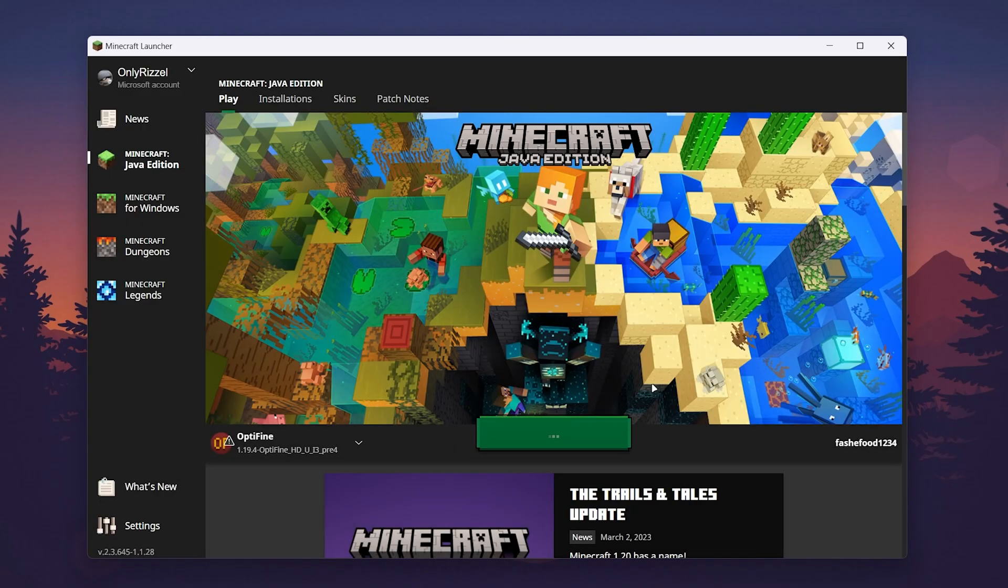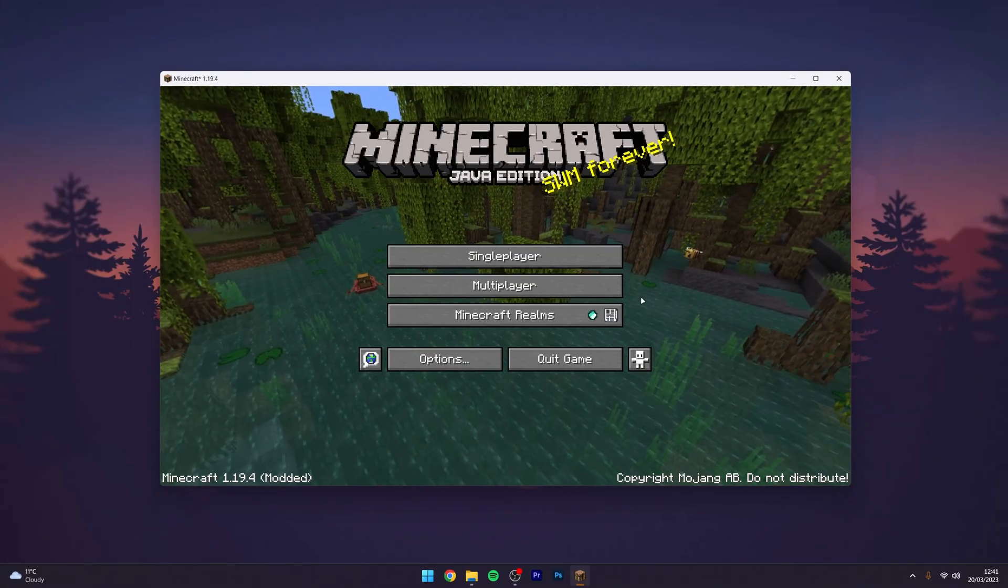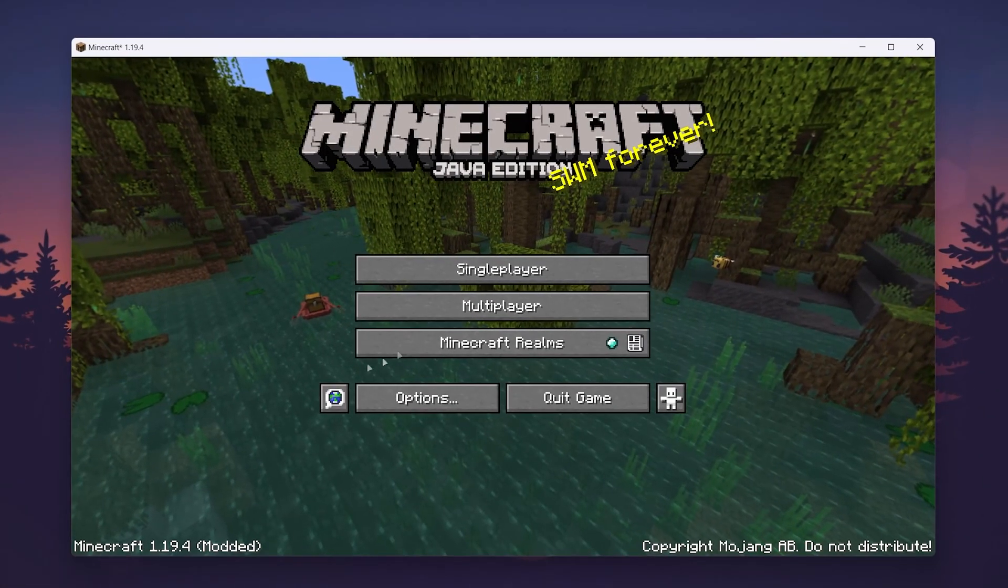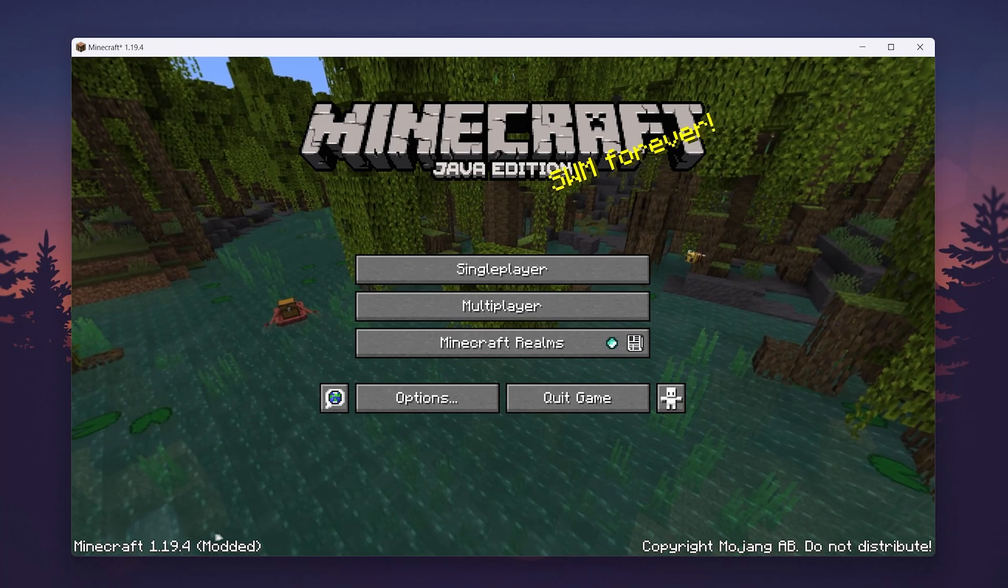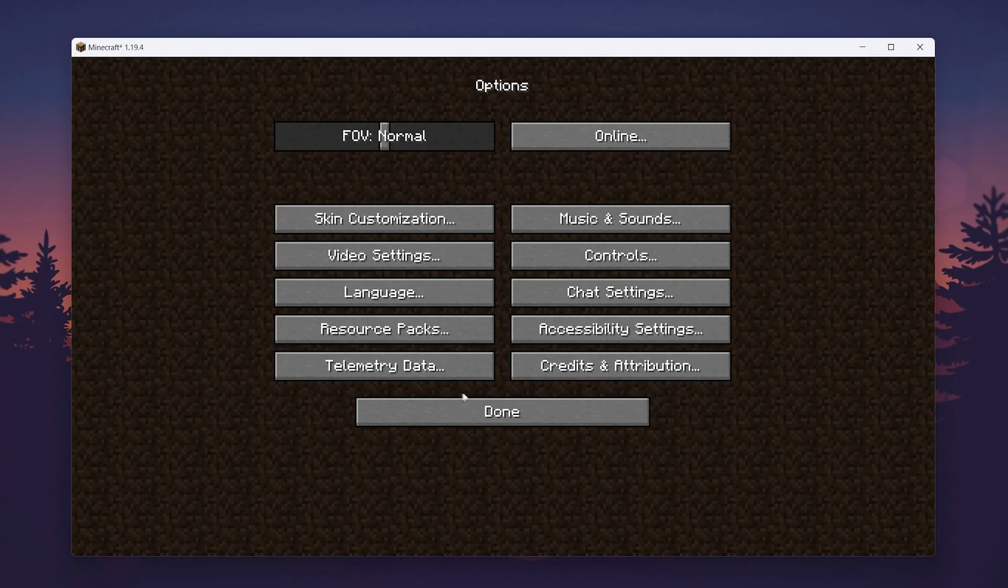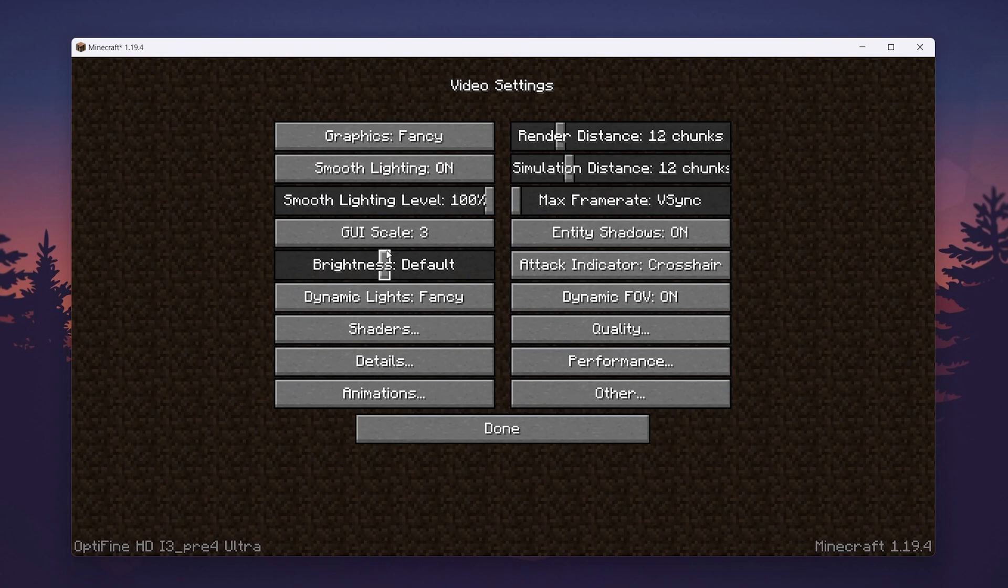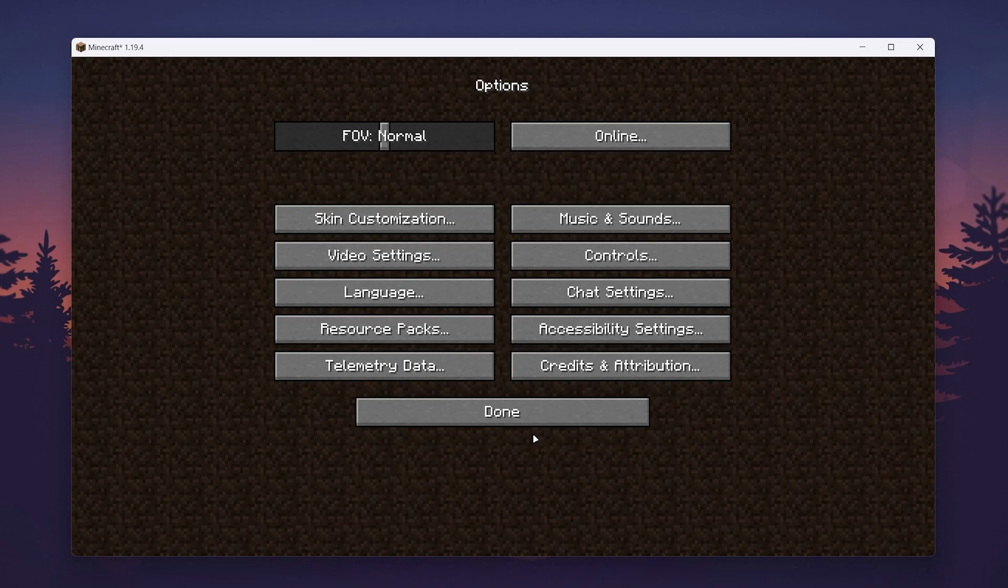Once Minecraft opens, you'll know OptiFine's been installed because it will say the Minecraft version and 'modded' in brackets. If you go to your options menu and video settings, you'll see all of the new OptiFine settings where you can configure these as you want and play Minecraft as you normally would.